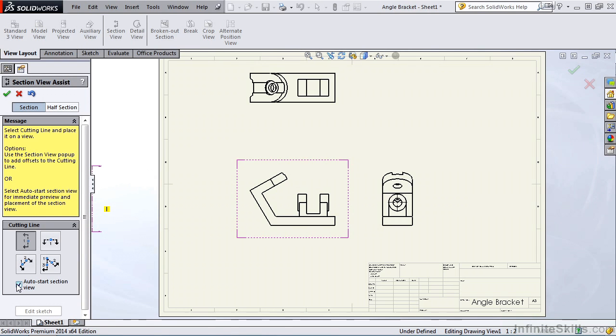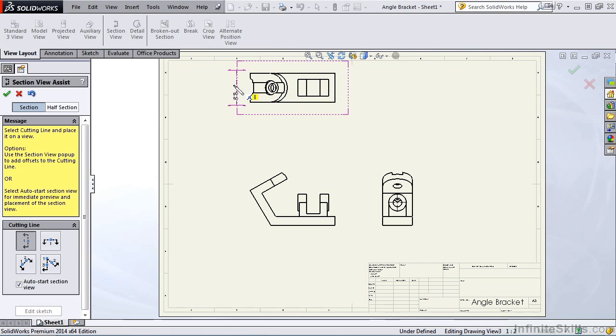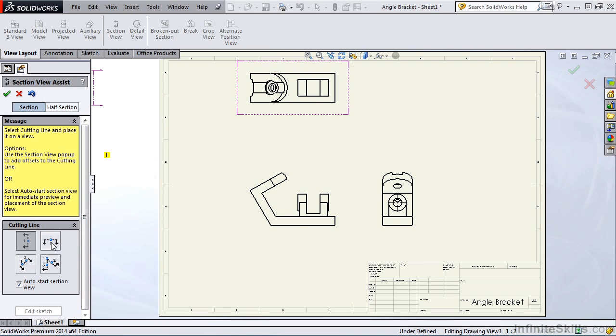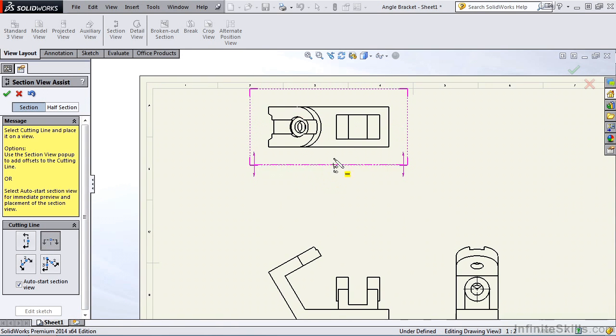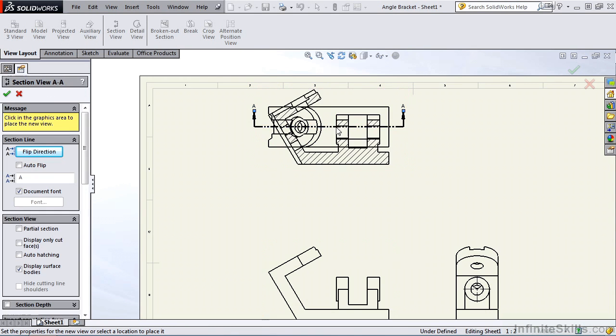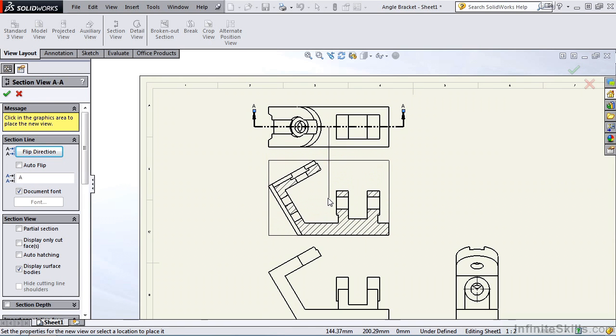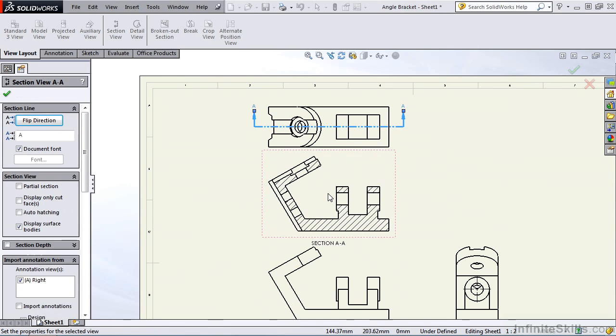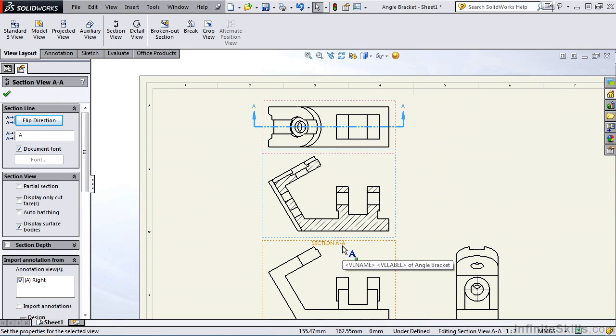Now I want to create a section view running through the top view, and I want my cutting line to be running horizontally through the view. So I'm going to go back to the property manager and select horizontal for the cutting line. I'll zoom up on this top view, I am going to locate it, I'll snap to the midpoint, and then I'll move my cursor down, left mouse click to position the view, and you'll notice the view is labeled section A-A, and my cutting line displays in the top view.